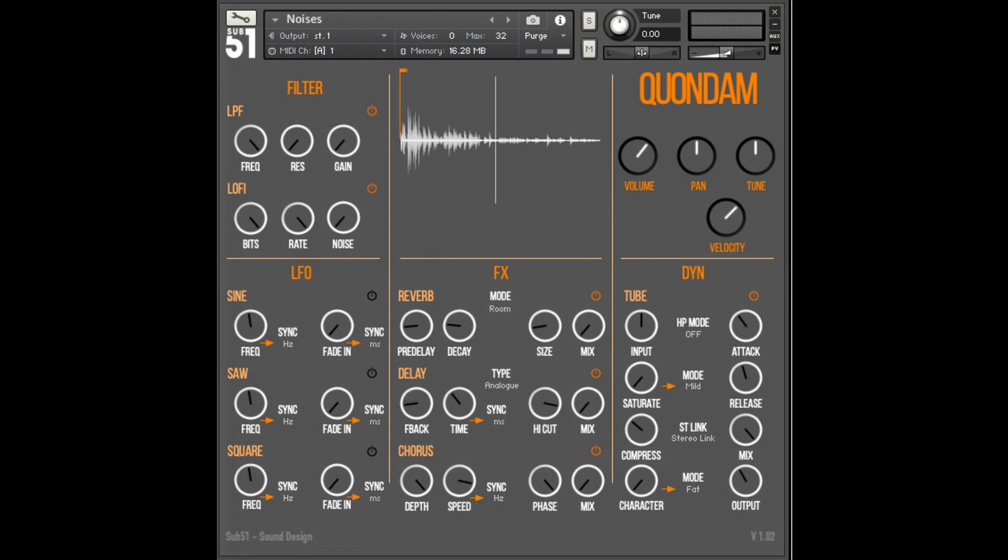Requiring the full version of NI's Kontakt 6.6.0+, Quondam's contents are divided into bass instruments, clicks, pops and scrapes, dark arp loops (host sync), dark arp slices with MIDI files, drones and effects.